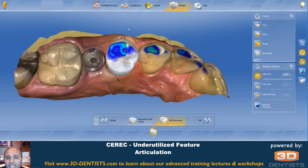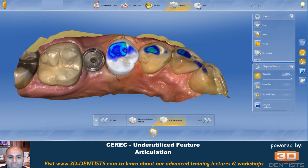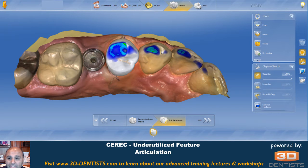A point of note: some people find that articulation is only good for multiple units or with full arch scans, and it is more predictable with full arch scans. So in a perfect world, we want to capture both canines on the upper and lower arch so that we have more data to be able to do a positive movement. Keep those things in mind — there are times when it doesn't work.